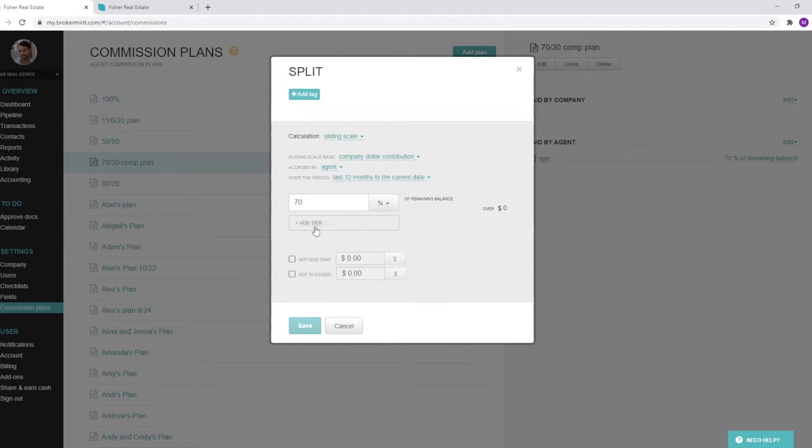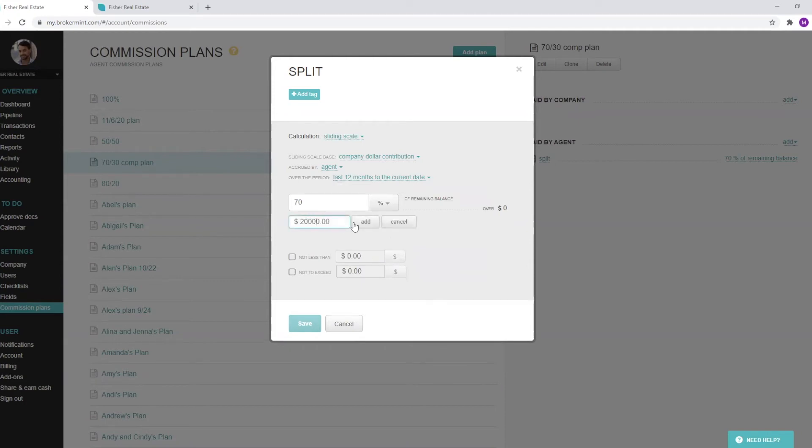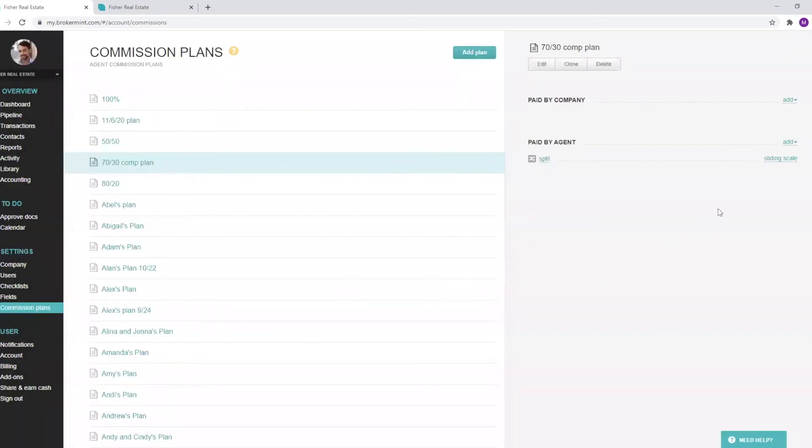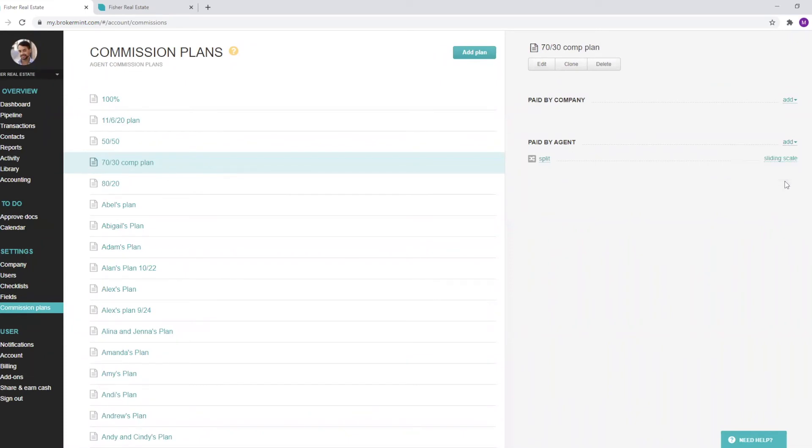Then I can add my base. I can add a threshold. And then within seconds, you can build out a brand new customizable plan. I can hit save. I can also add any other pre or post split deductions or fees as well.